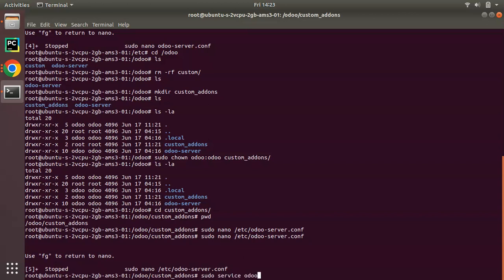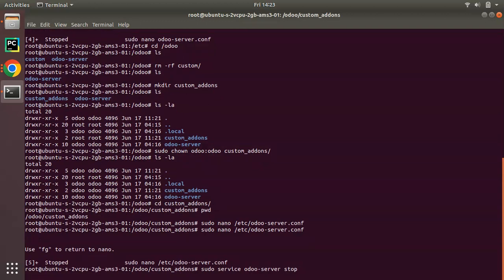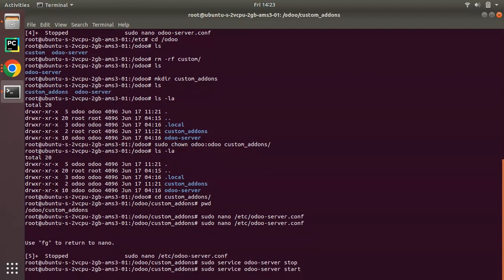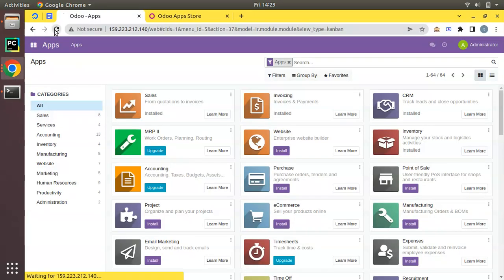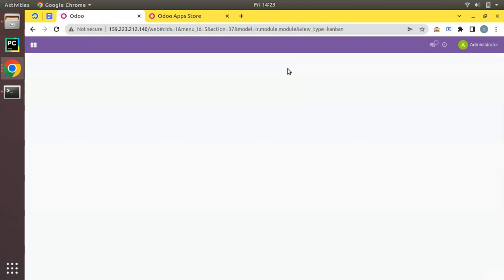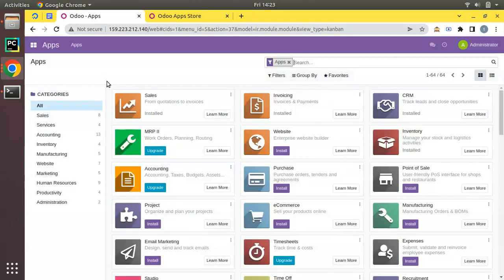In order for the changes to take effect, you have to restart your Odoo service: sudo service odoo-server stop, then start. To confirm the newly added path is working, we have to add a new module inside that path and see if the app gets listed in the Odoo interface.